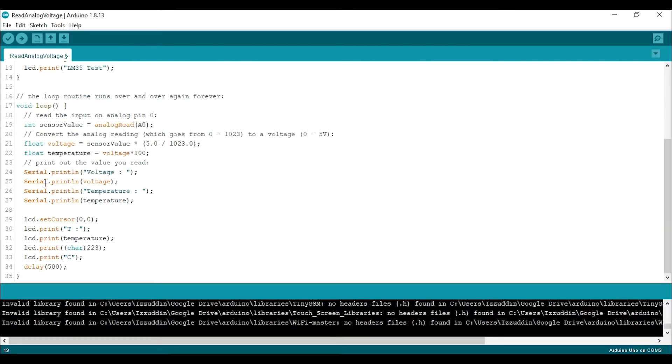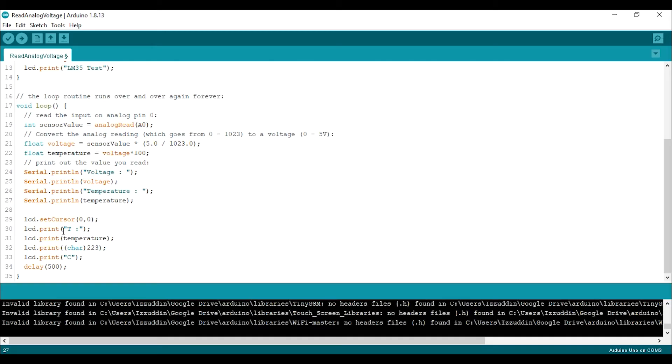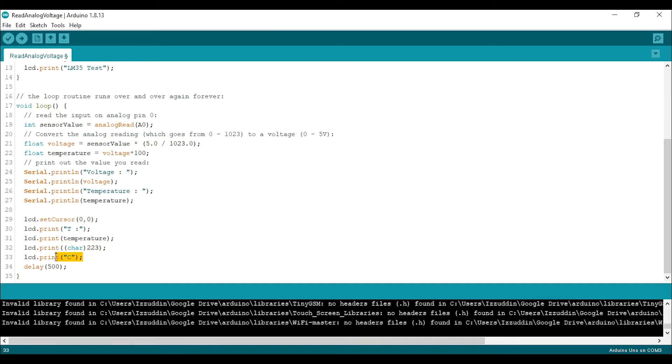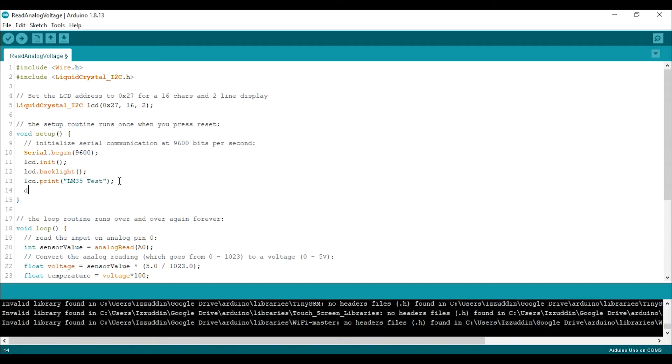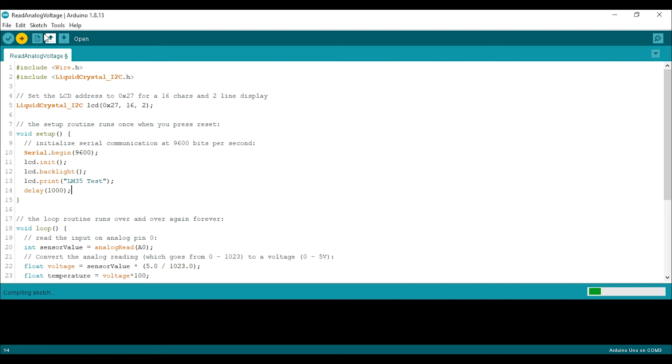And then we begin the LCD right here and print the LM35 test at the beginning. So in the loop, after I print the data to the serial monitor, I print the data to the LCD too. So I put the cursor on top right corner and print T and then the temperature value and the degree symbol and then the C or Celsius. So this is the sketch and let's upload this sketch. Oh and I want to add delay here so the LM35 test will show for one second. Okay, just upload the sketch.